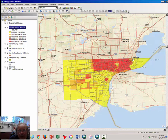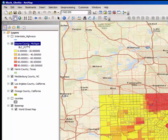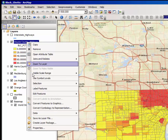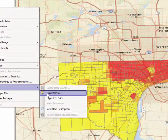Before you can do that, you need to save a copy of this Wayne County, Michigan layer to your own drive, because the one you have been working on is read-only and is on a university server — you cannot alter it. So in the table of contents, right-click on Wayne County, Michigan, and from the drop-down menu select Data and Export Data.